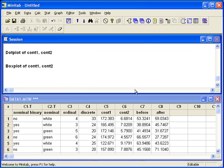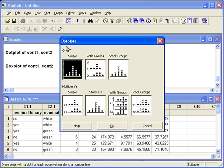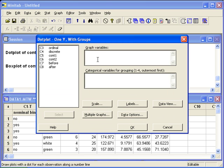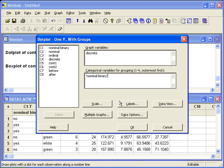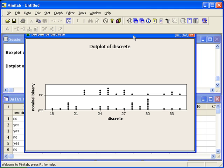If the two variables are one column of numbers and one column of groups, and we want to create a dot plot or a box plot on the same scale, we'll go back into the graph menu. First, let's look at the dot plot. This time we want one Y with groups, since we have one column of numerical data and one column of binary grouping data. Graph variables is going to be the column of numbers — we'll use discrete. Then under categorical variables, we need to enter the binary variable that breaks it up into groups. Here the same scale is used for both groups.